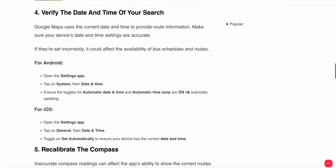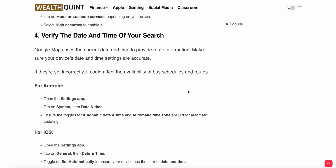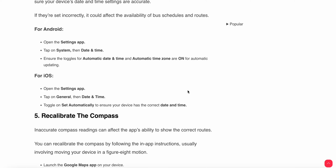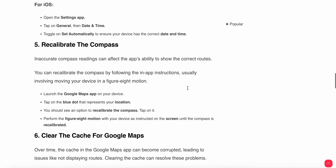Another fix is to verify the date and time. Google Maps uses the current date and time to provide route information, so make sure your device date and time are accurate, as incorrect settings can affect scheduled and bus routes. On Android, go to Settings, tap System, then Date and Time, and set it to automatic. On iOS, go to Settings, tap General, then Date and Time, and toggle on 'Set Automatically'.